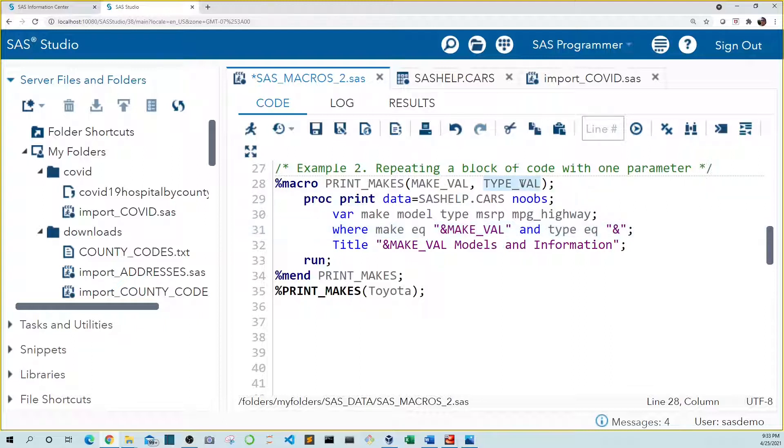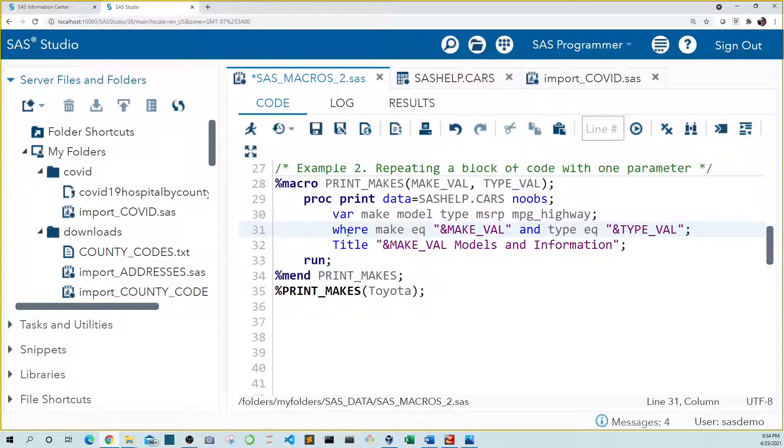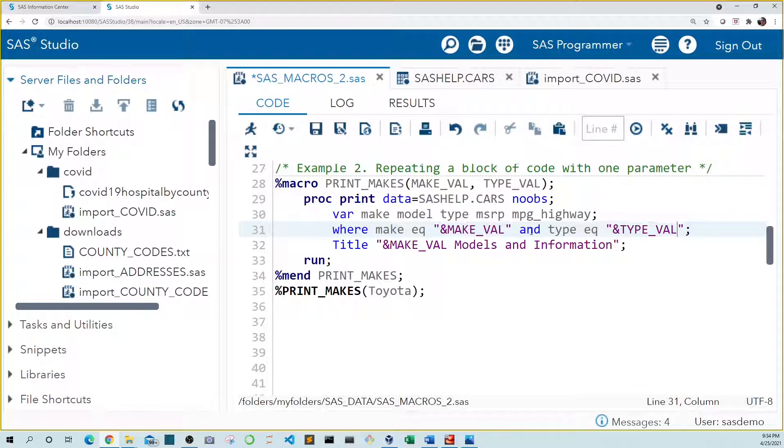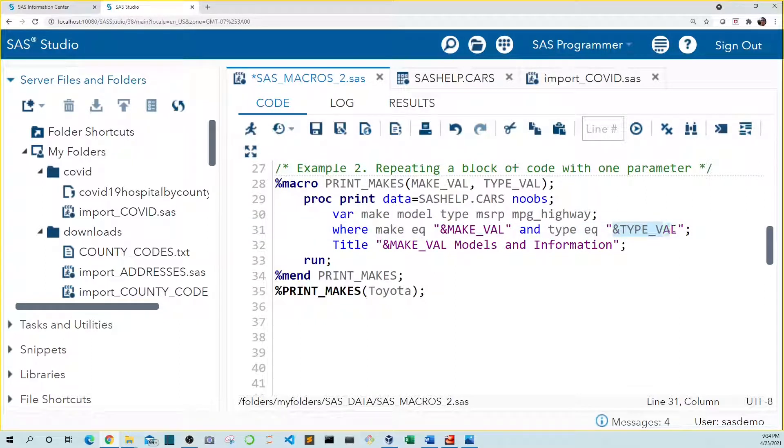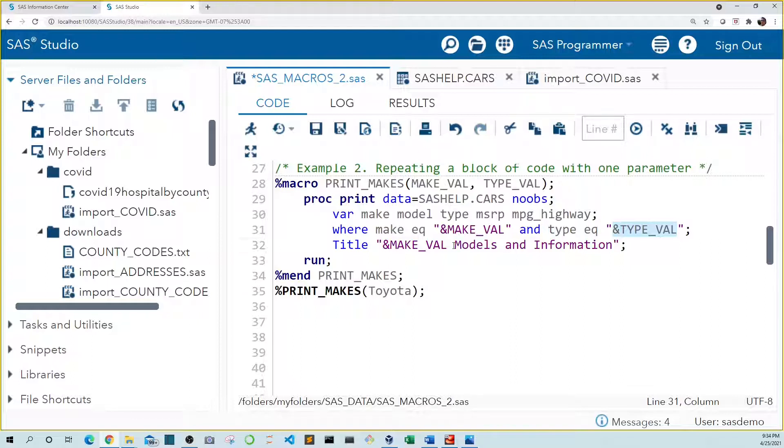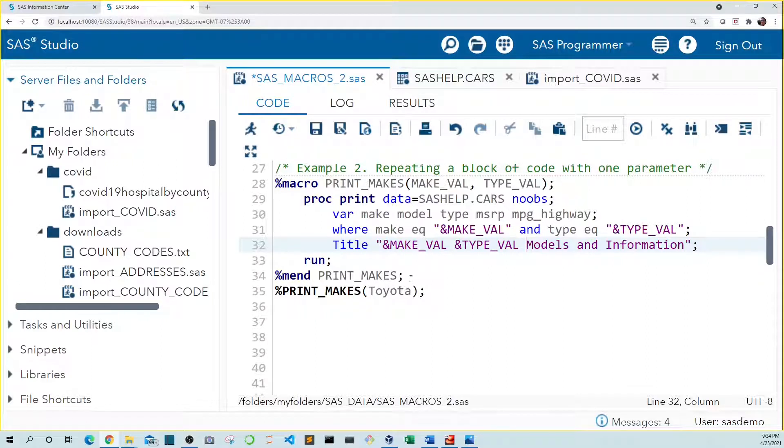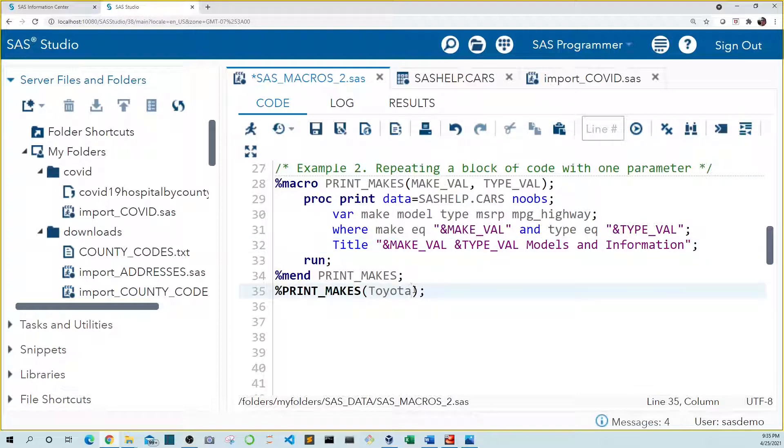Remember we have to put our macro variable inside double quotes and it has to start with an ampersand. So let's take type val from up here and paste it down here. So now our where statement reads where make equals whatever we decide it is. For example Toyota. Let's also update our title as well. Let's take this macro variable and paste it down here. And lastly we need to update our macro call to include type as well. Now we wanted sedans so let's add the word sedan.